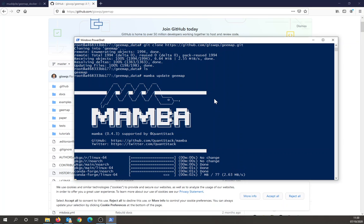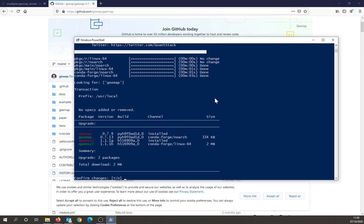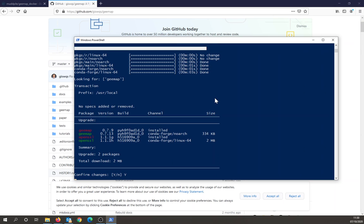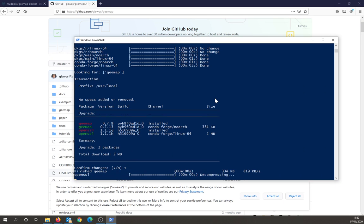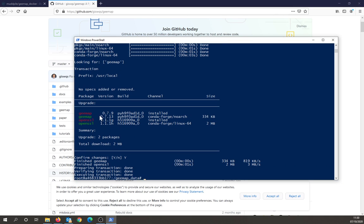Again, this will take a few seconds. So if you run that command, the container will have the latest version of geemap. So yes, I want to download this. So this will give me the latest version of geemap.